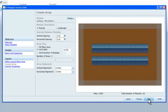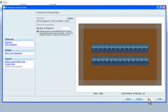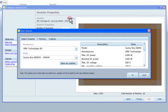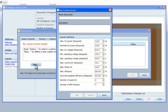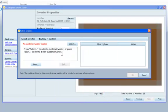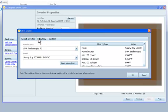Next, we choose the inverter. Again, we have a choice of either standard inverters from the drop-down menu or creating a custom inverter using manufacturer specifications. We'll choose a common inverter from the database. Note that multiple inverters can be used in each design.